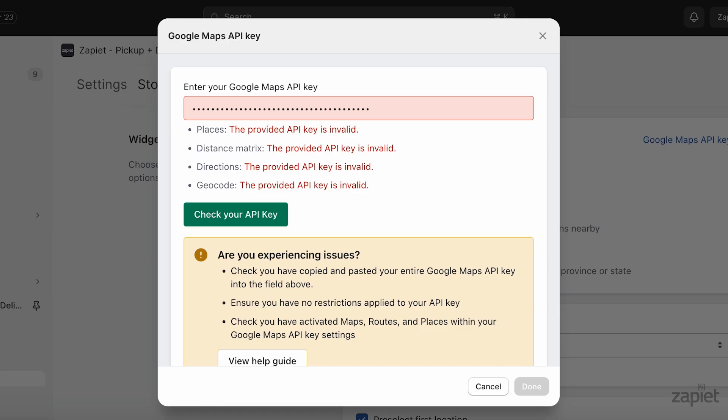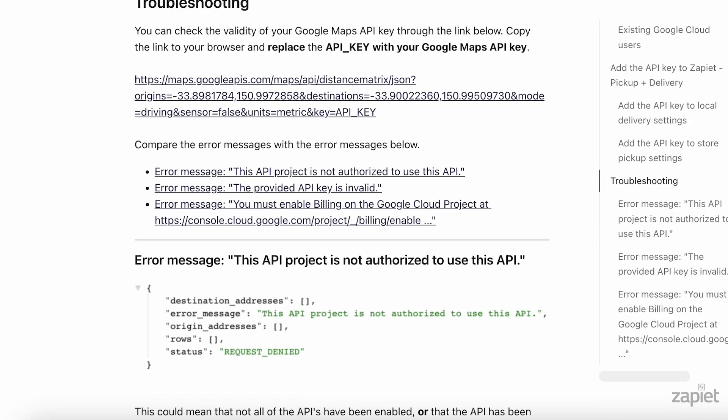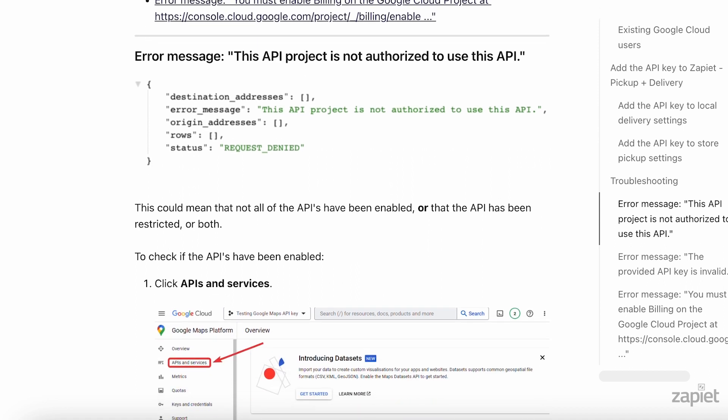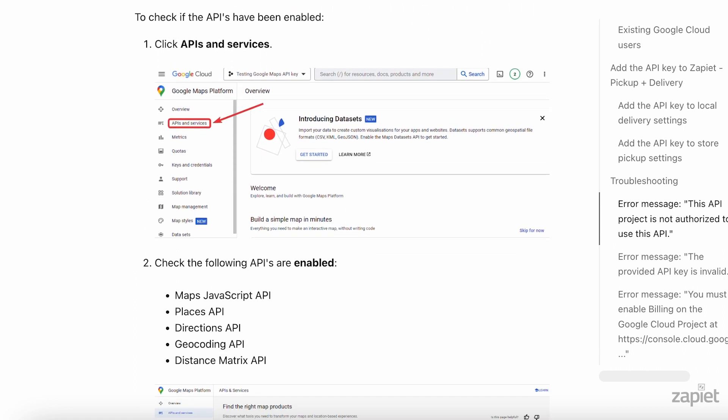If the API key shows as invalid, check you have copied the full API key correctly, with no blank spaces or missed characters. For troubleshooting steps or for more information, take a look at our Creating a Google Maps API key article in the description below.